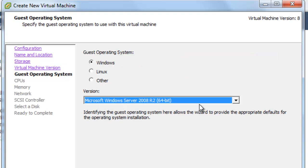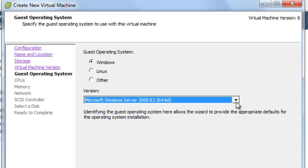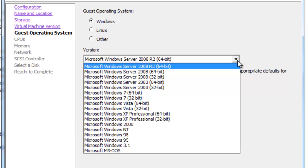We're going to select our operating system. We see a little bit of a difference here on this screen. We have Windows, Linux, and Other. That's a little simpler than it's been in previous versions.